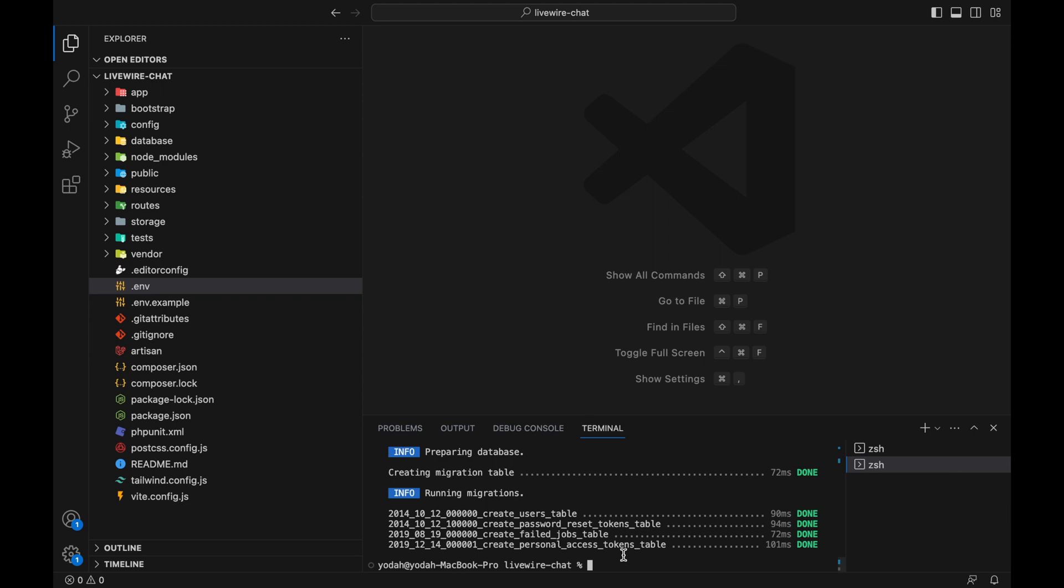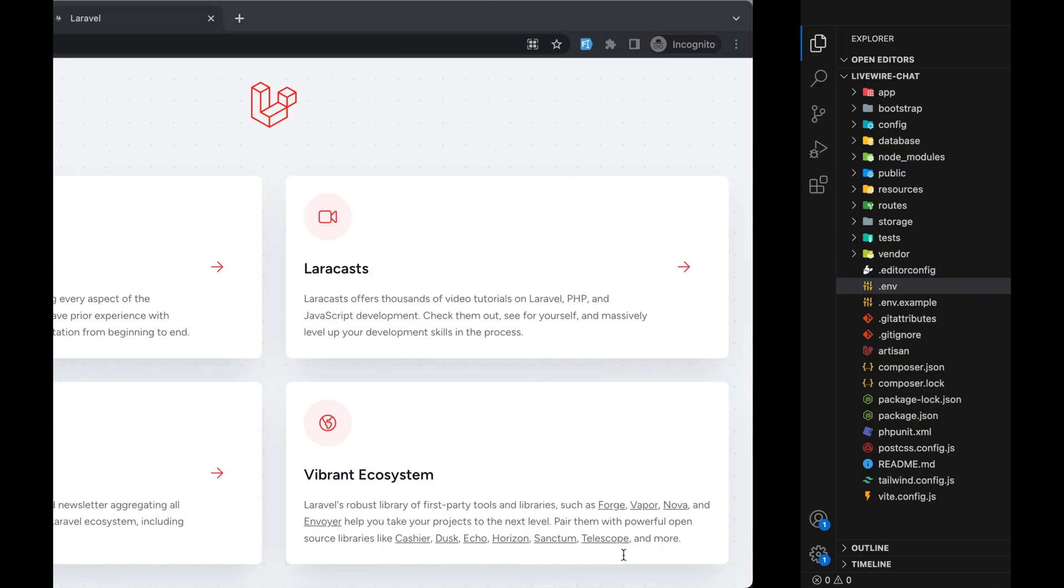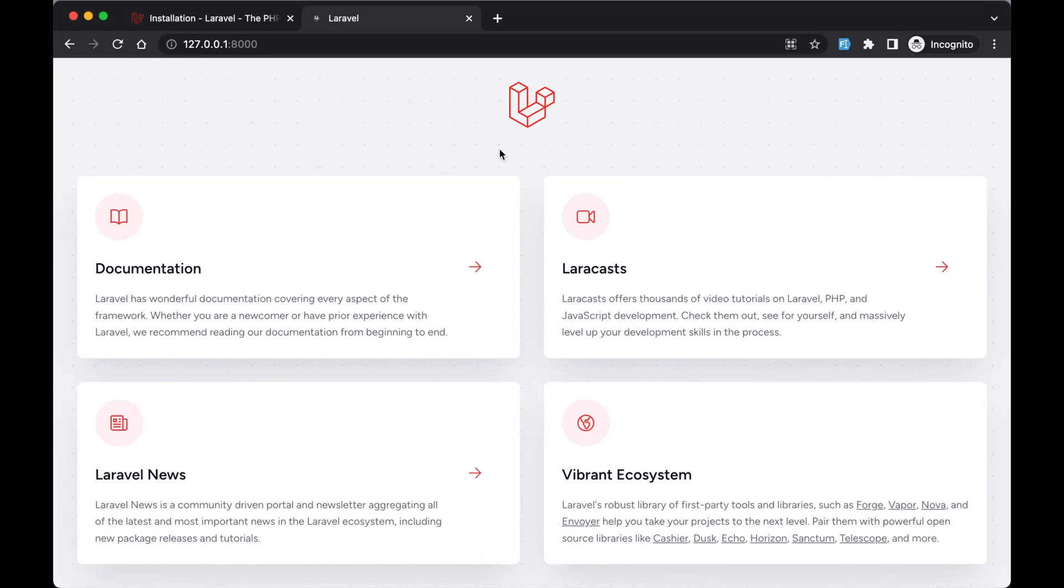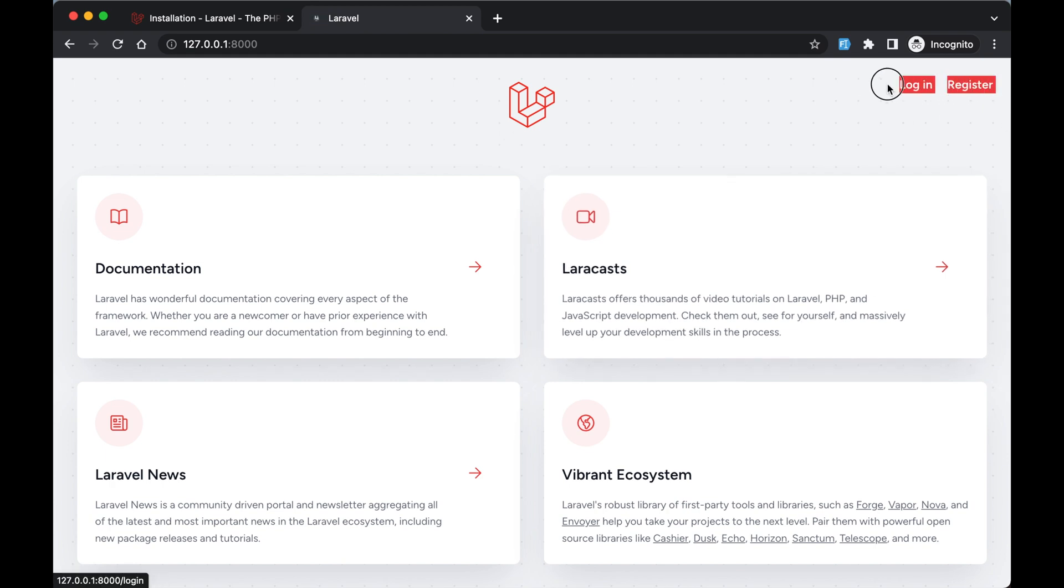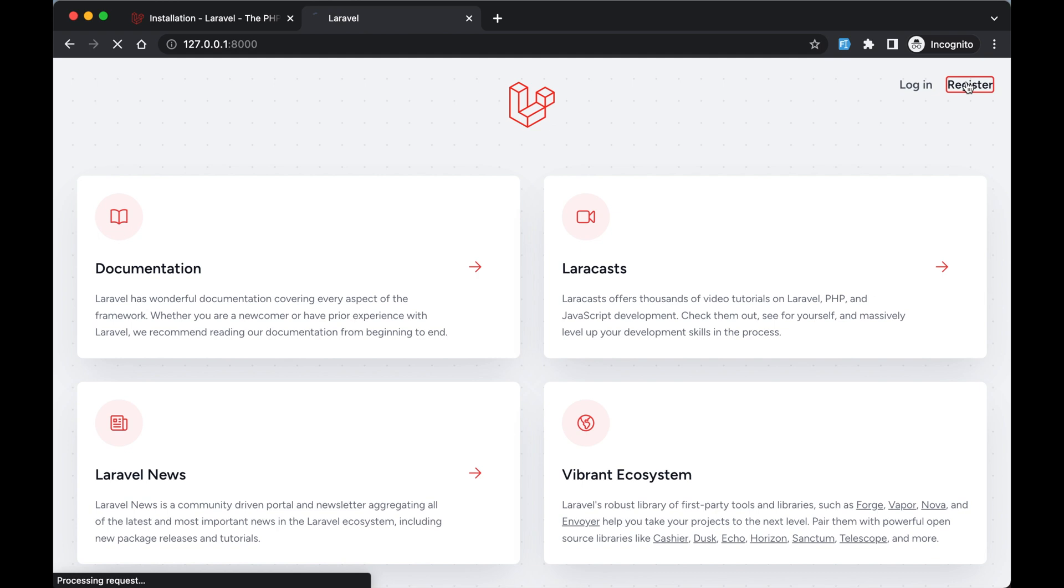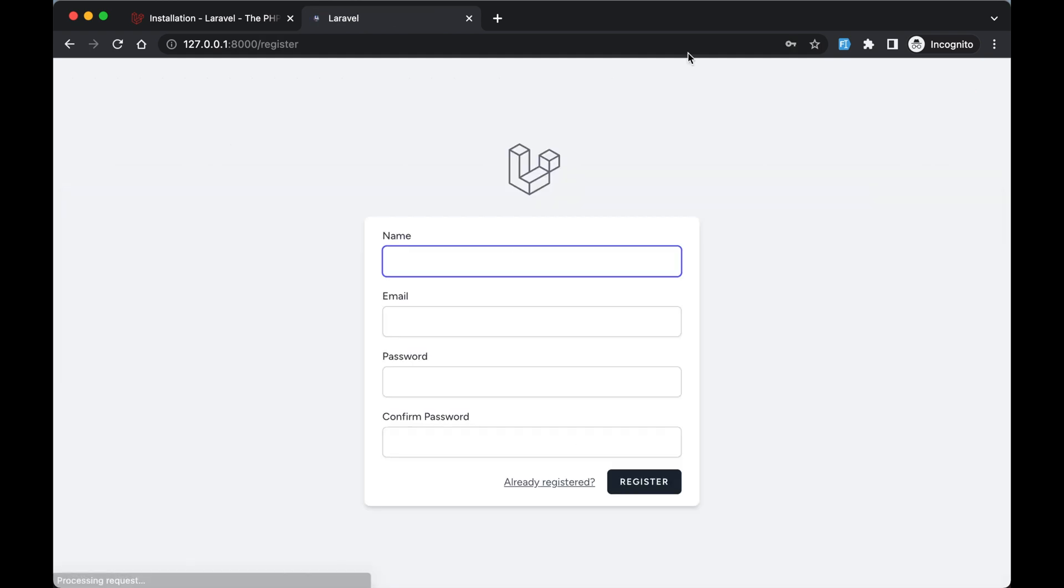If we go back to our website and refresh localhost, we now have login and register. If I go to register, you can create a new account.